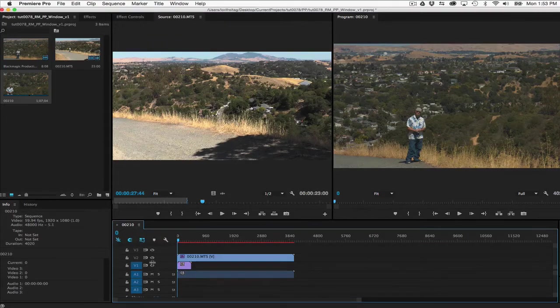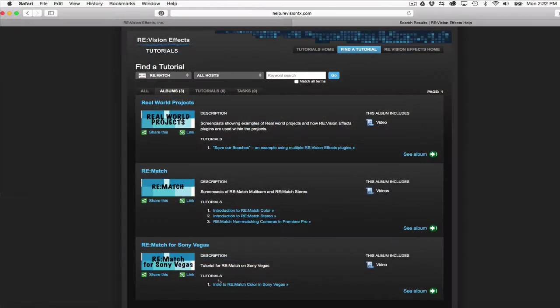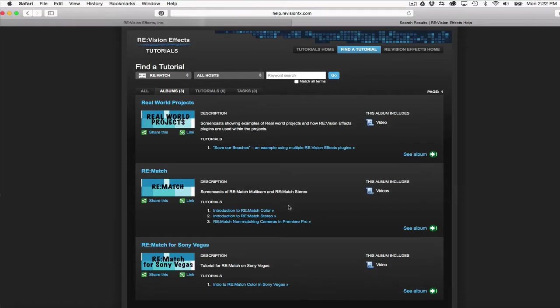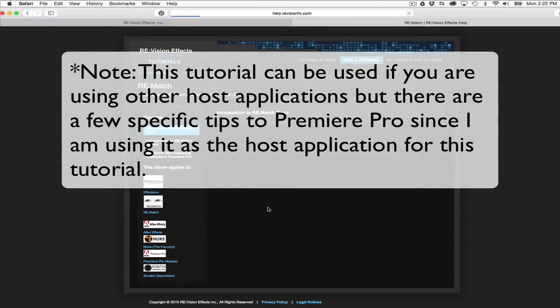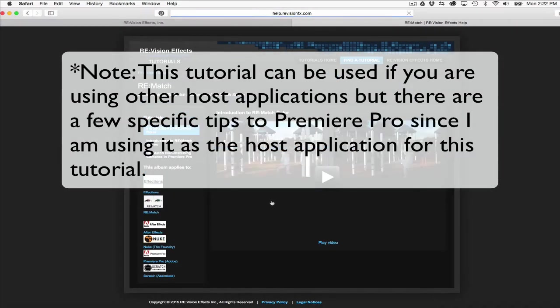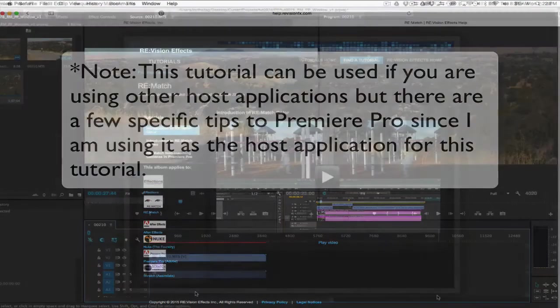This complements our other tutorials about features of Rematch that work the same in all applications. Watch our other tutorials about overall features and if you're using Premiere Pro, check out a few tips that are specific to Premiere Pro. Let's get started.